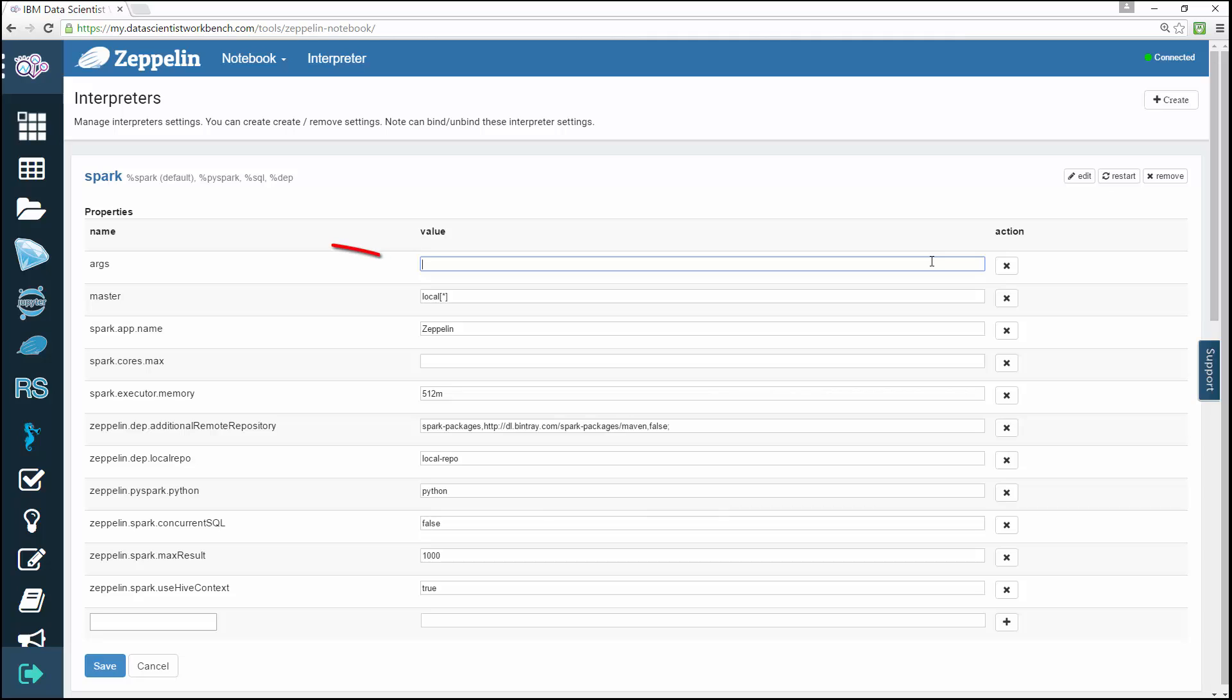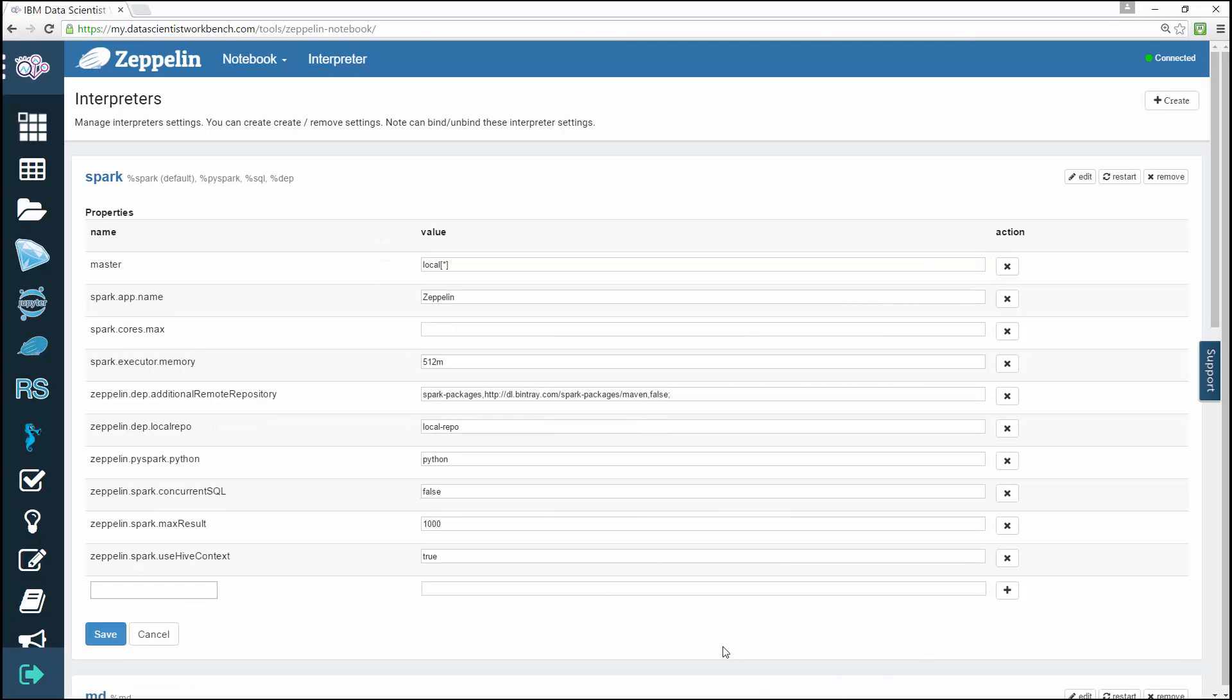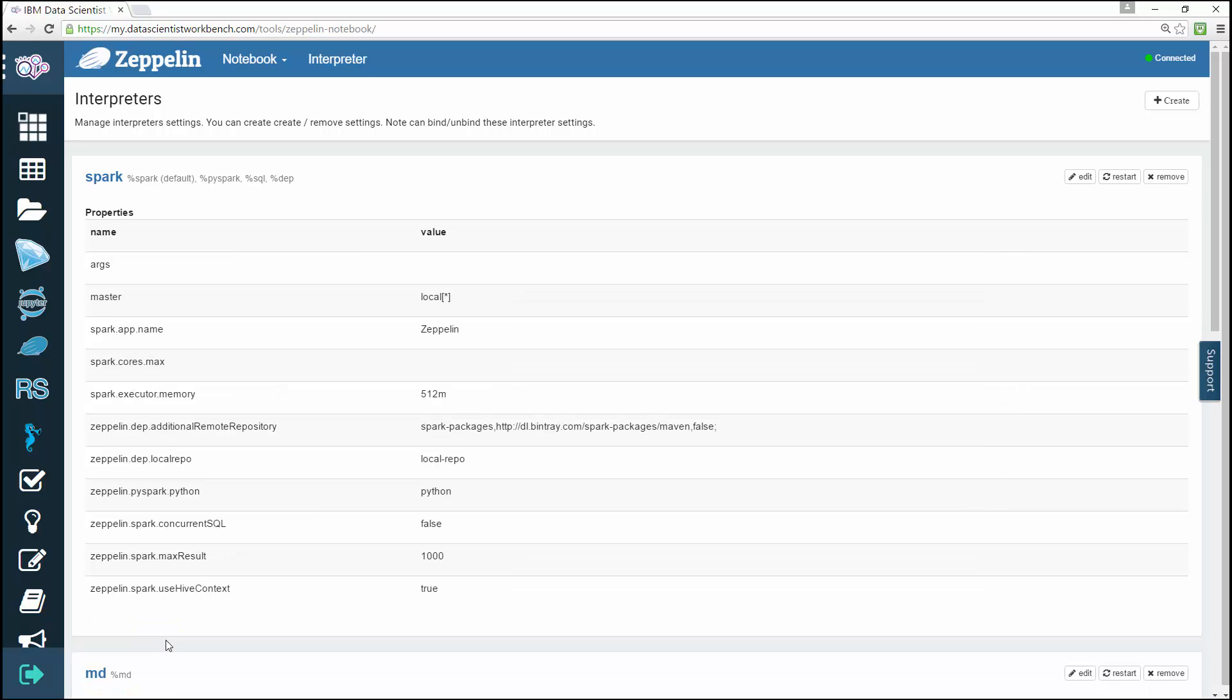To change a setting, enter the new value. When you're finished editing, click Save to save all your changes. Please note that after you make your changes, you'll need to restart your interpreter to have the changes take effect.